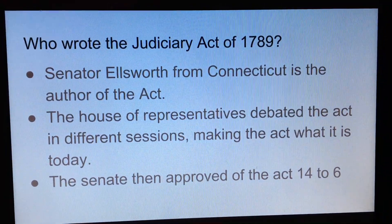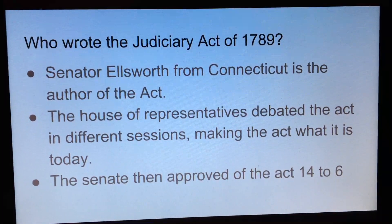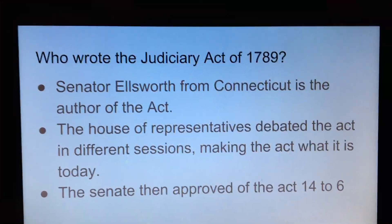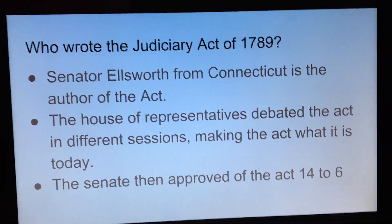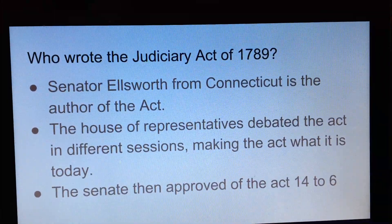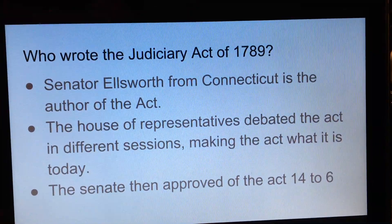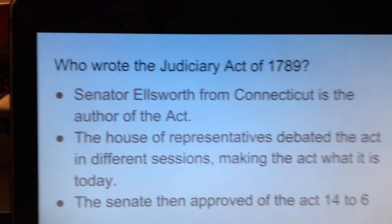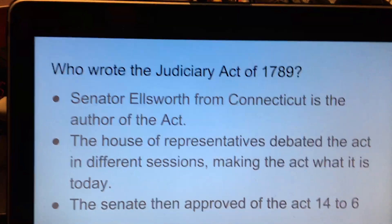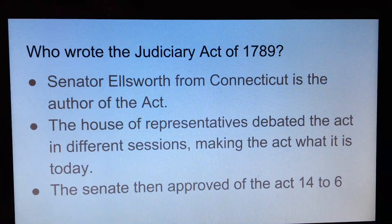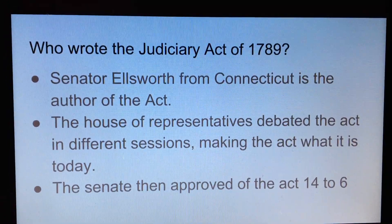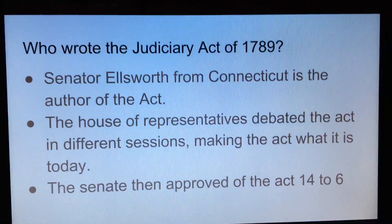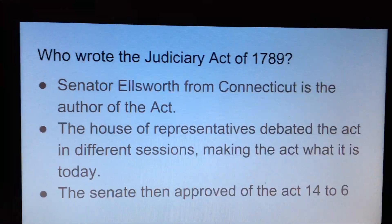Who wrote the Judiciary Act of 1789? The actual author was Senator Ellsworth from Connecticut, who wrote it down. The way it made it through Congress was that the House of Representatives debated the act in multiple sessions — similar to how they debated the Constitution — framing the language and deciding what it should say. The Senate then approved the act afterwards, once the House of Representatives was finished, approving it 14 to 6.